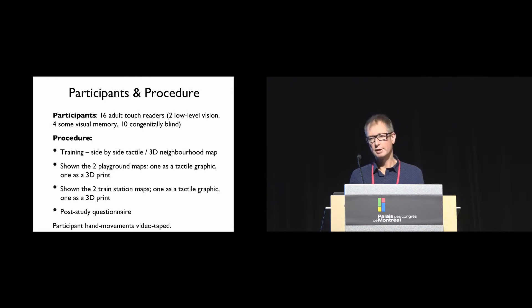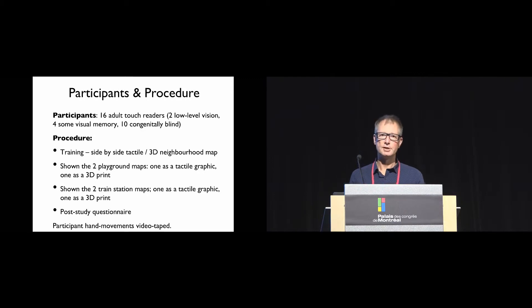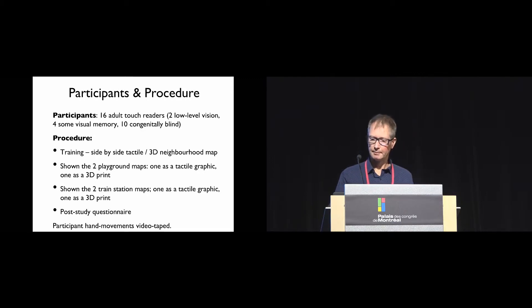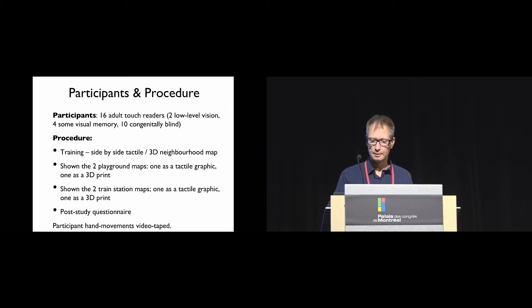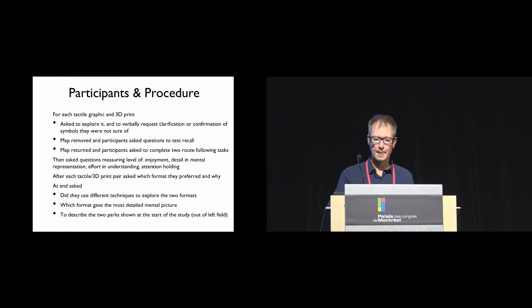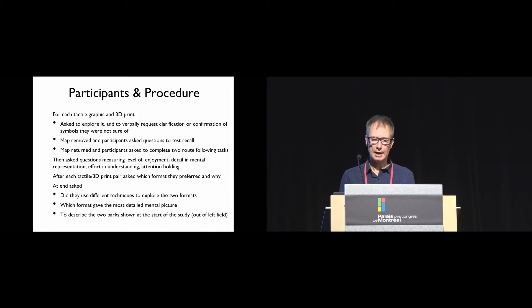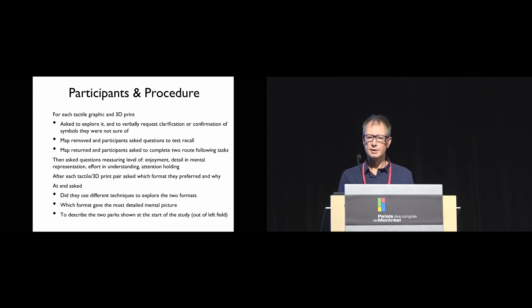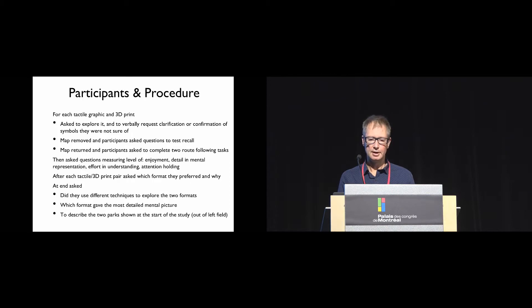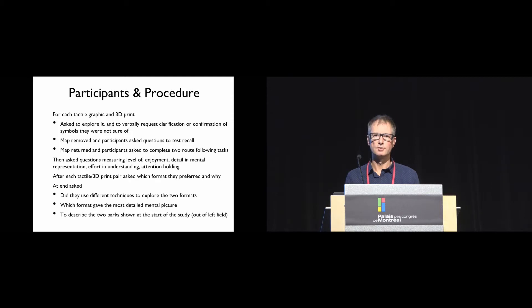Then they were shown the two playground maps, one as a tactile graphic and one as a 3D print. There was a post-study questionnaire. Participant hand movements were videotaped, and of course the presentation of tactile graphics and 3D prints was counterbalanced.